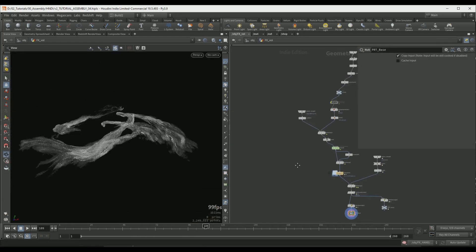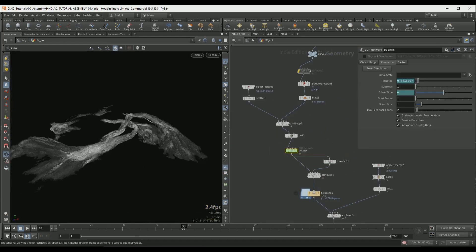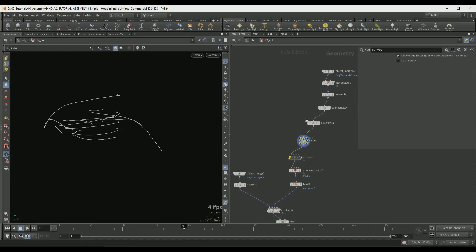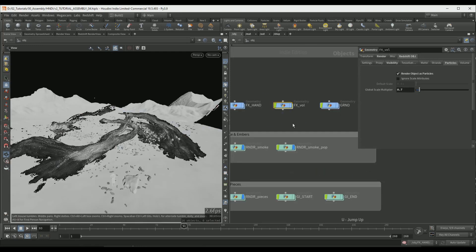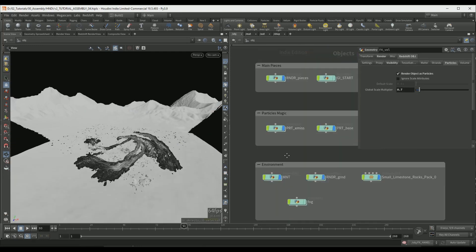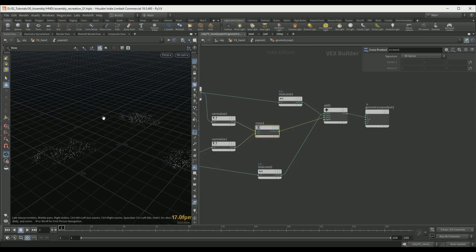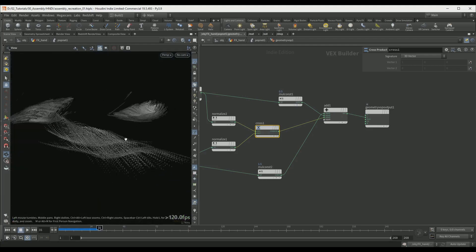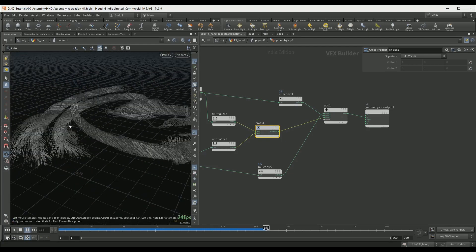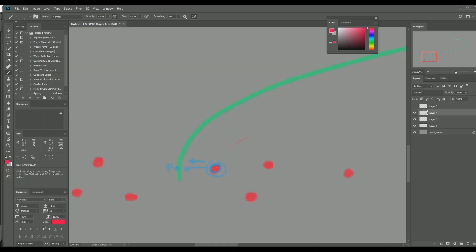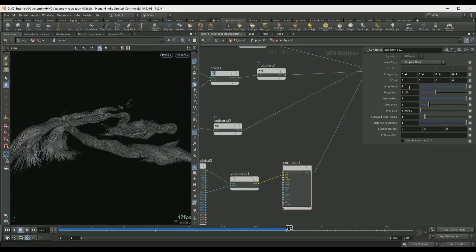After we set up the geometry assembly the other layers will be created in more of the traditional way with the help of solvers. For the particle streams we are going to base the movement on the curves that we created for our assembly. Here we will use an advanced setup in Vops to have complete control over the motion.